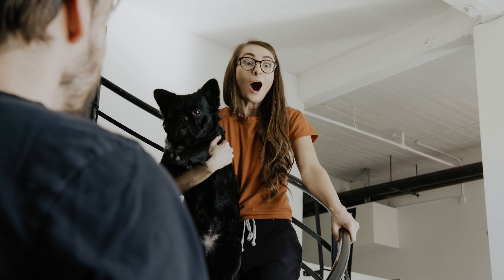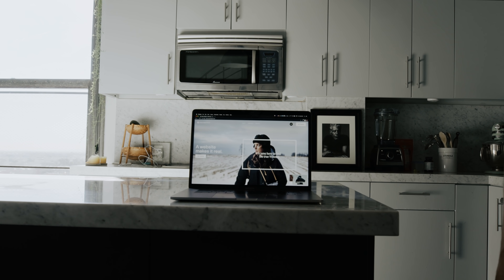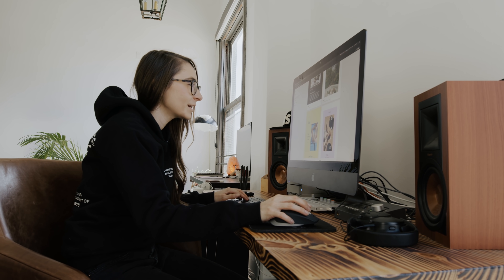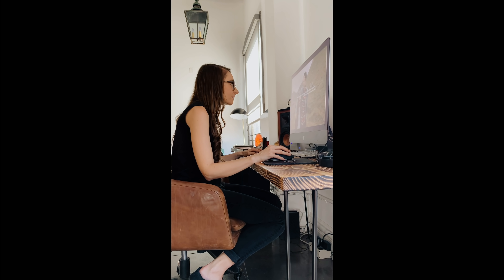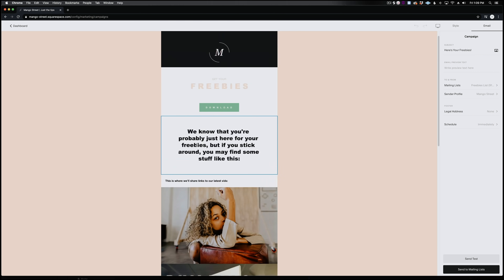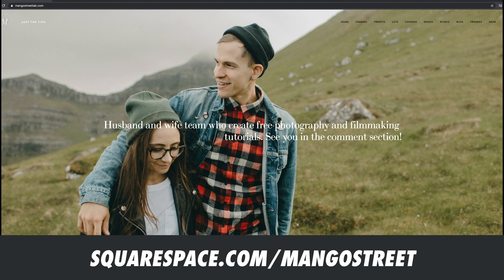This year, give yourself the gift of your own beautiful website with Squarespace. They've got great blogging tools, email campaigns, and traffic overview analytics. Save 10% when you use the code Mango Street at checkout — head to the link in our description to get started.